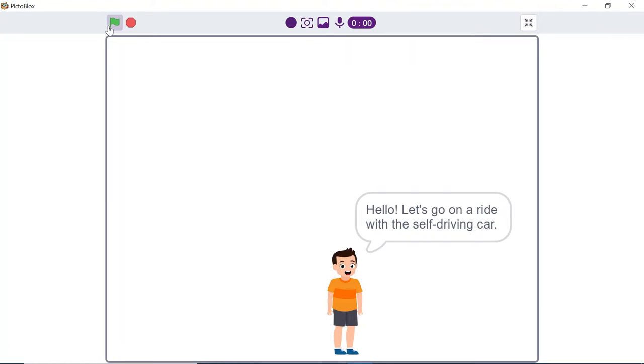Hello everyone, welcome back to our channel. I hope you all are safe and sound. Have you ever wondered how Tesla, the self-driving car, decides the route? Today we are going to make something similar but in Pictoblox. We are going to make our own self-driving car in Pictoblox which will recognize signed cards and act accordingly. We are going to use the recognition card extension of Pictoblox.